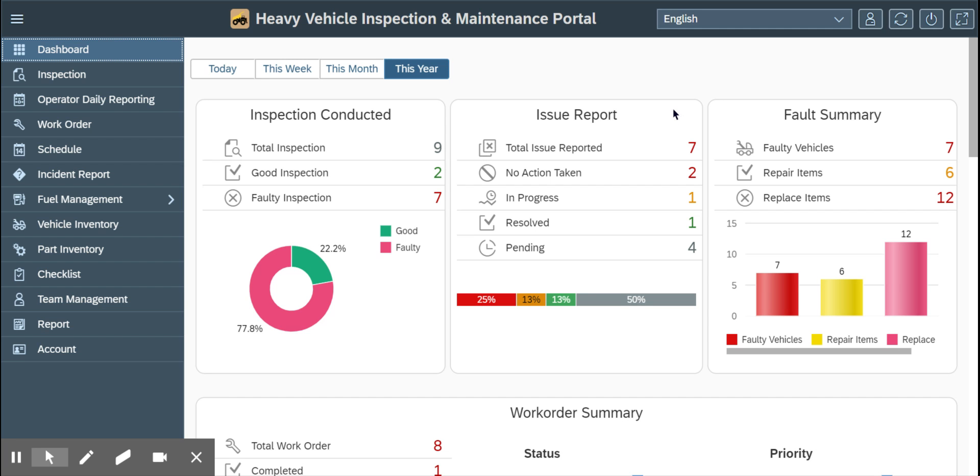Welcome to Heavy Vehicle Inspection and Maintenance Web Portal. Today we are going to learn about team management. Team management is a very critical part of this application.